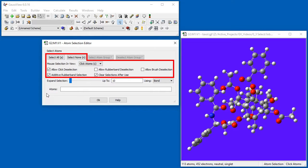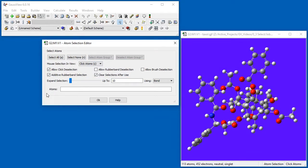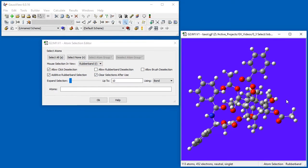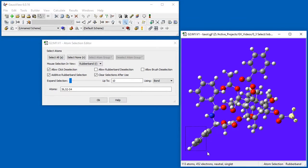This section of the dialog contains options for the mouse-based selection modes. They enable and disable various selection behaviors. For example, the Additive Rubber Band Selection option is on by default. Each use of the rubber band adds to the current selection.